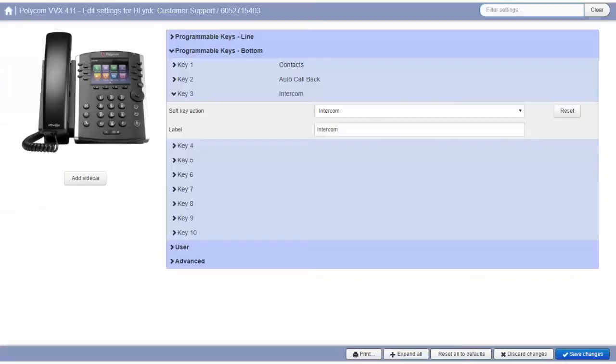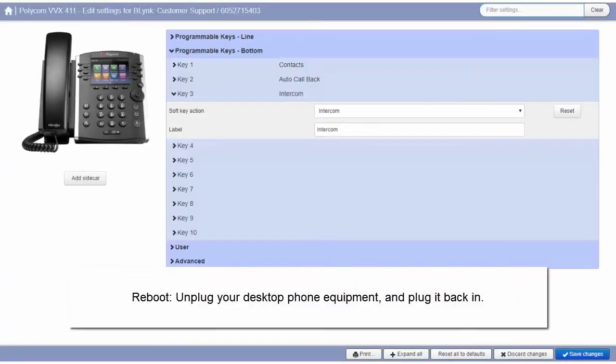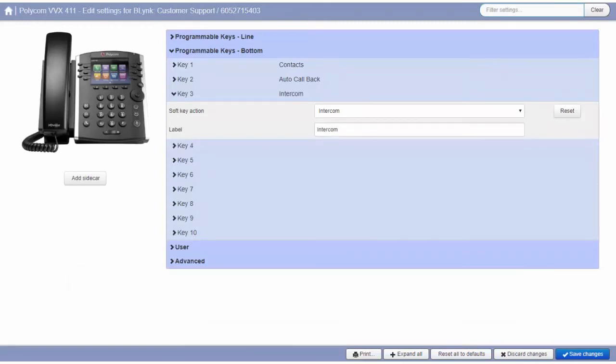Next, you need to reboot your desktop phone equipment for changes to take place. Simply unplug it and plug it back in.